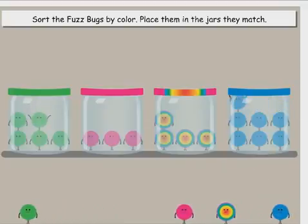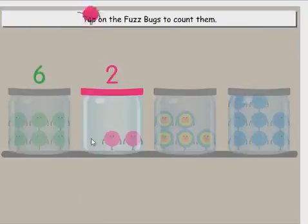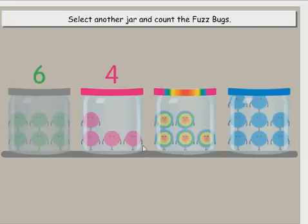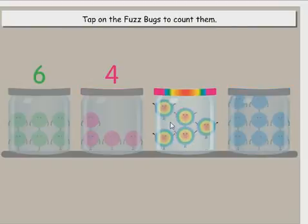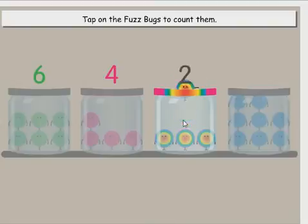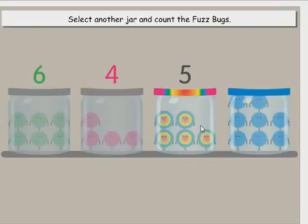Tap on the fuzz bugs to count them. One, two, three, four. Select another jar and count the fuzz bugs. Tap on the fuzz bugs to count them. One, two, three, four, five.